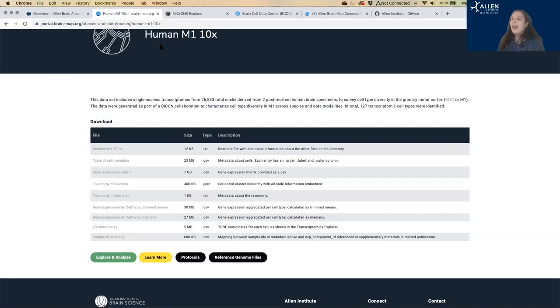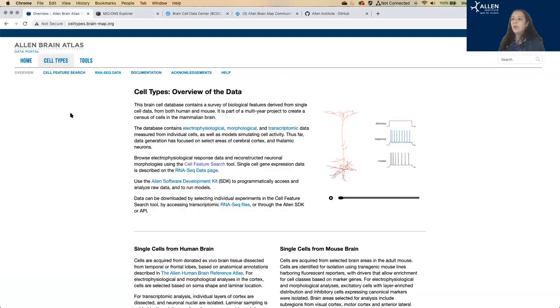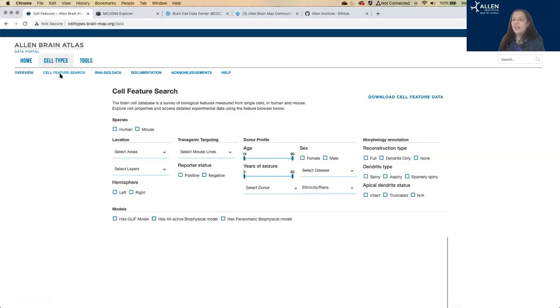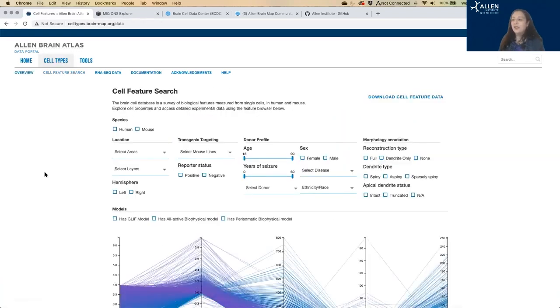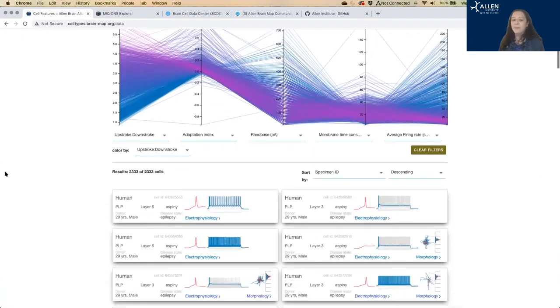So that is what I'm going to cover on the transcriptomics data. So I'm going back to our cell types homepage. This is where I got to by clicking that circle on the landing page back home. And I'm going to show you our electrophysiology and morphology data. That's our cell feature searches where most of that data lives.